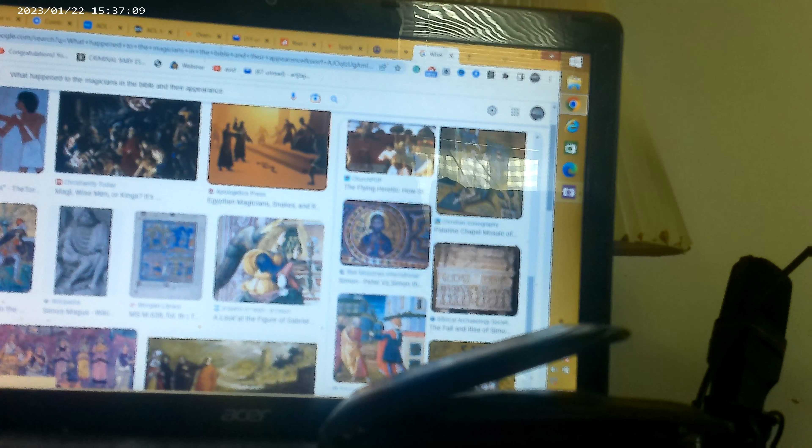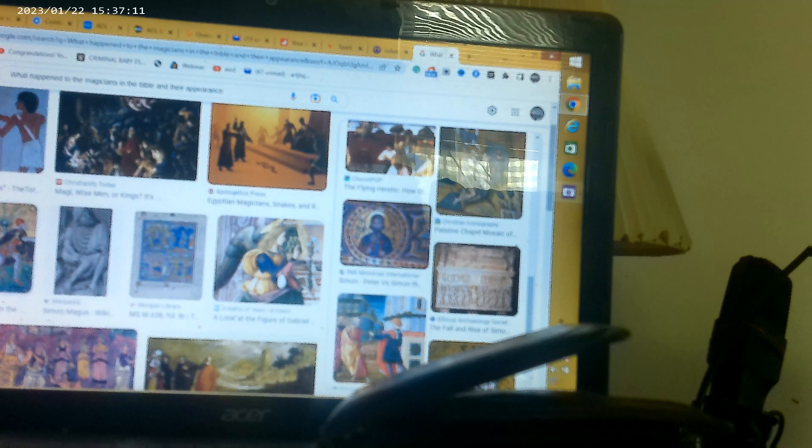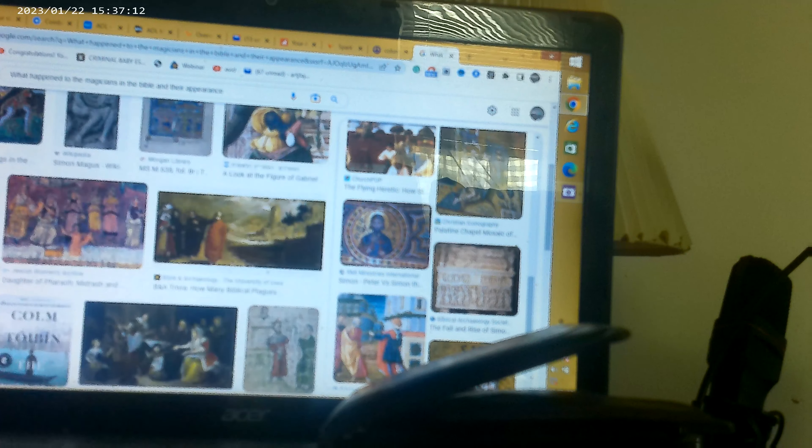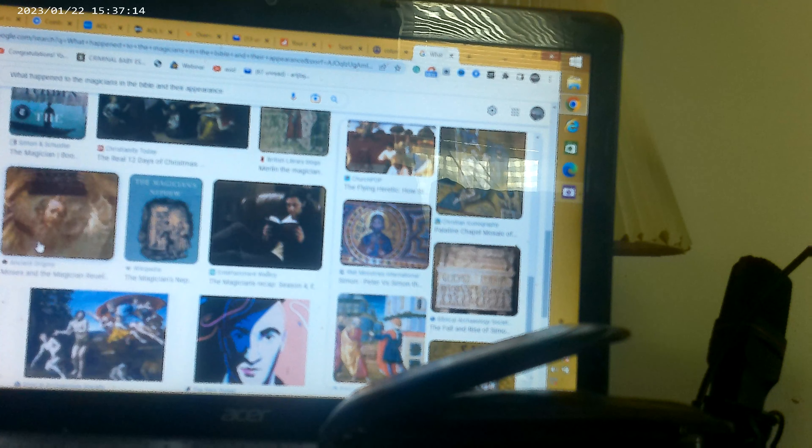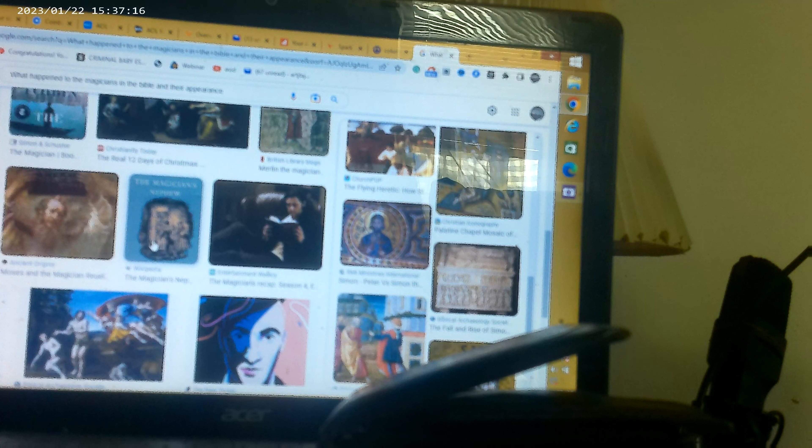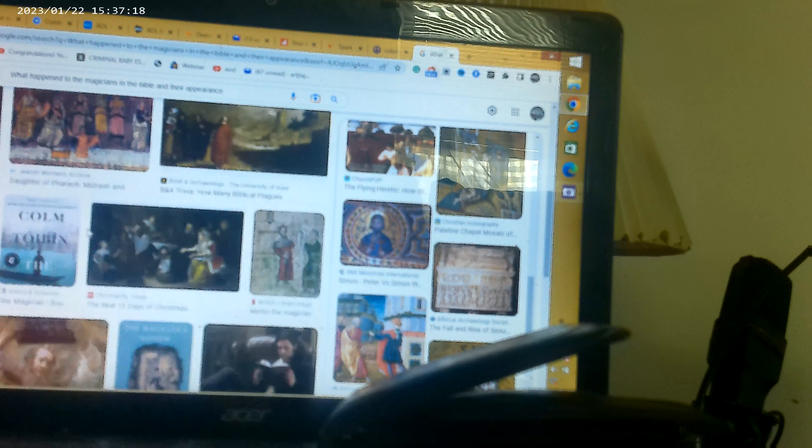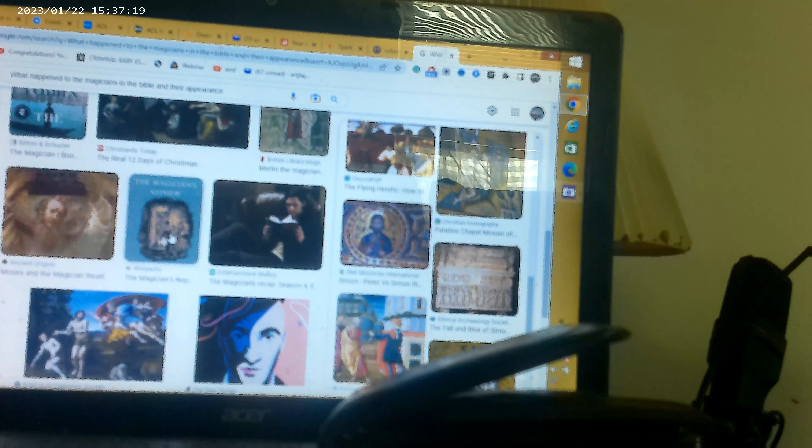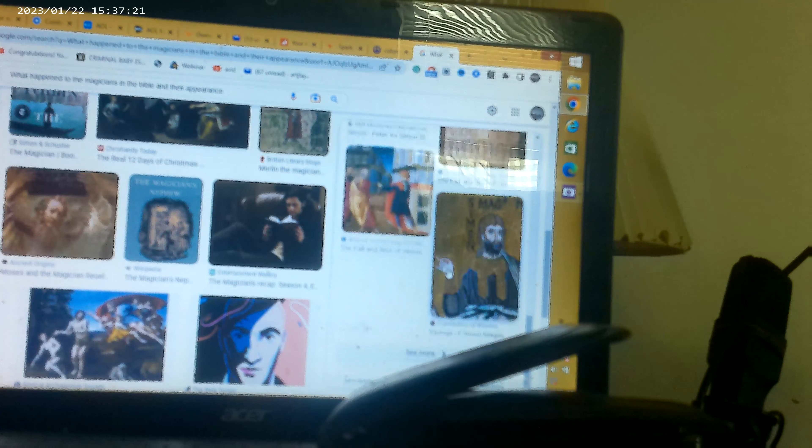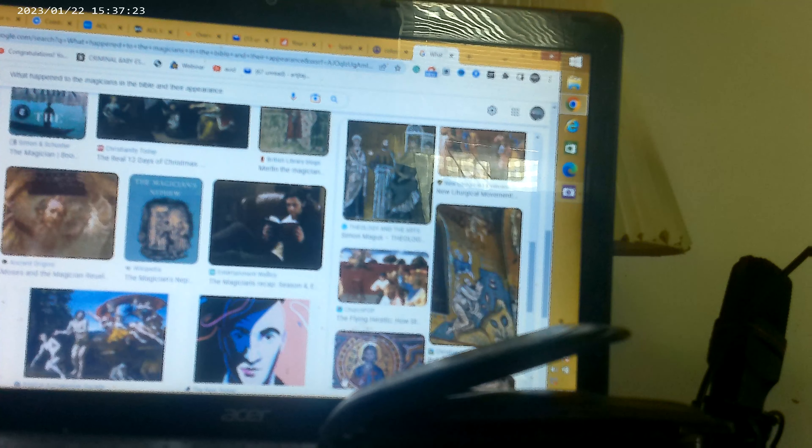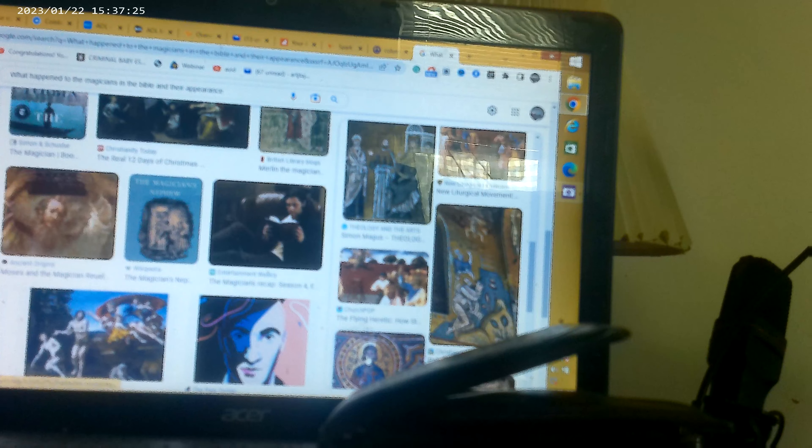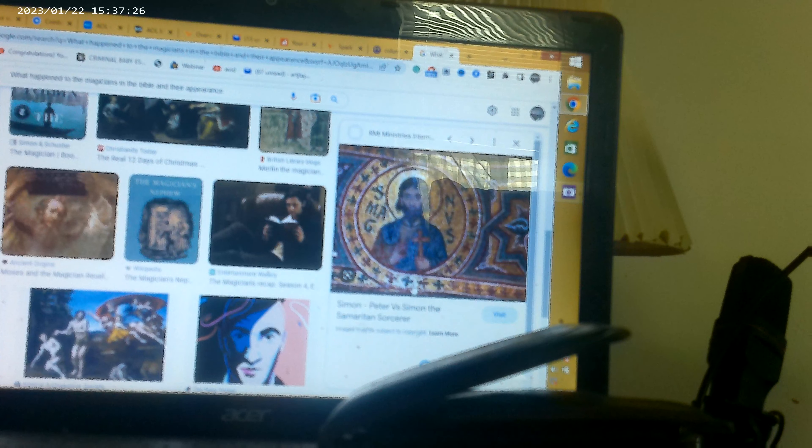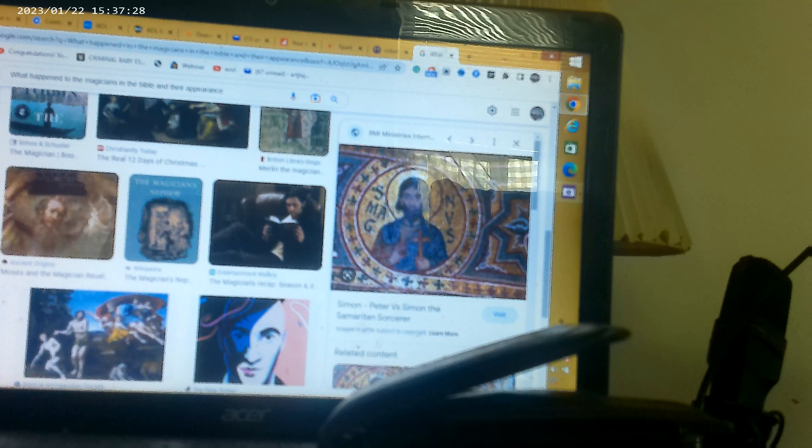This is his pictures. And they had...this is like some old paintings of it. Simon versus Peter.